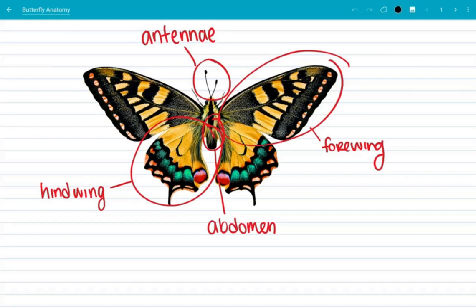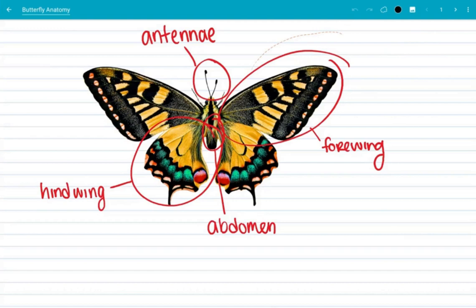Now, a couple gotchas to be aware of. When selecting text or an image, you have to select the entire object, including white space or invisible space. You cannot select parts of a text item or image.